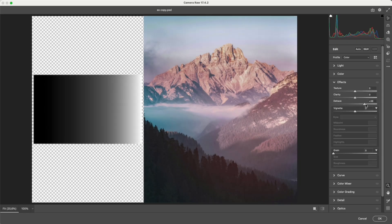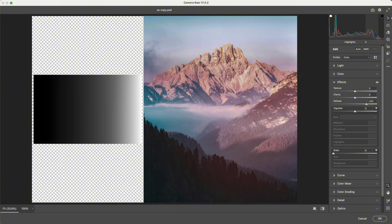Dehaze behaves differently. It darkens the neutral gray tones in the middle of the histogram, while leaving the highlights and shadows untouched. This keeps details on both ends, while making the image look clearer and deeper. That's why dehaze brings clarity without harshness.